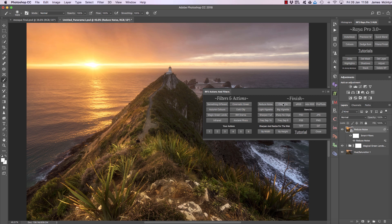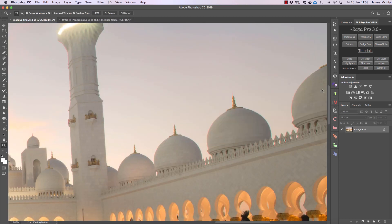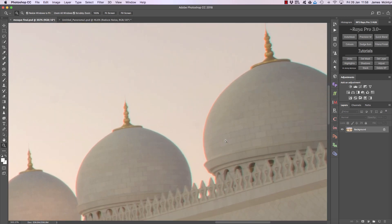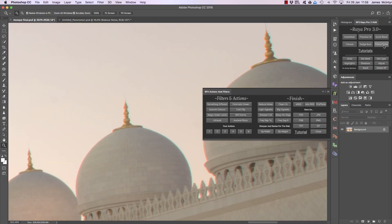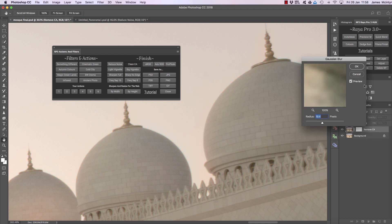Now Clean CA — this is for us to clean chromatic aberration. If I zoom in to this mosque here and open up the Finish tab, you can see we have some strong chromatic aberration along the edges. This doesn't work with every image but it does work quite well with most scenes. All we need to do is press Clean CA and a pop-up appears — we bring the radius all the way down to zero.